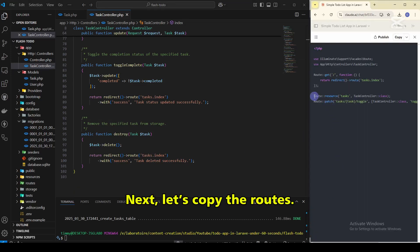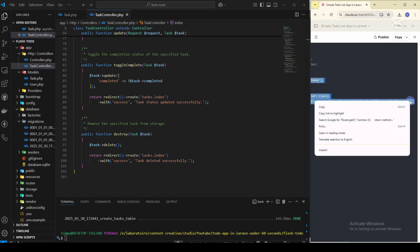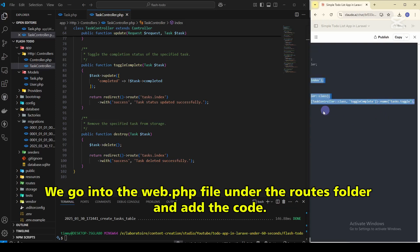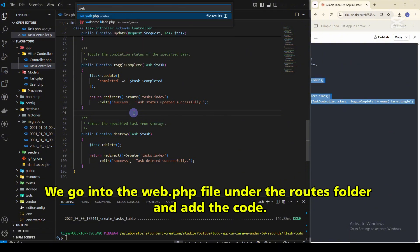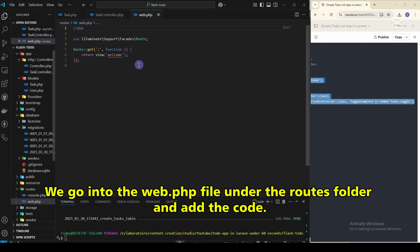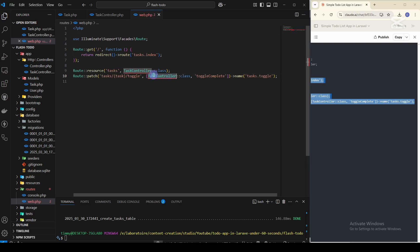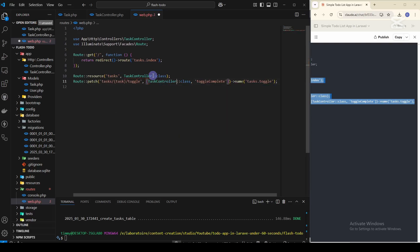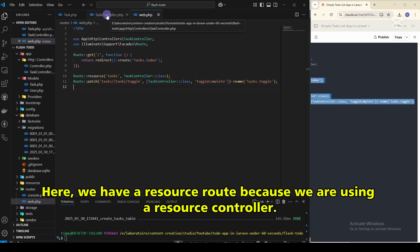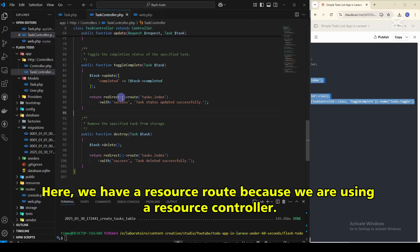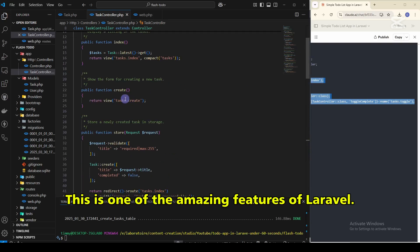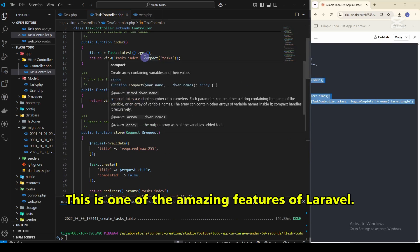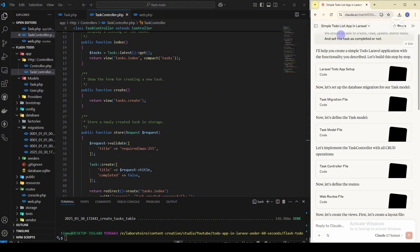Next, let's copy the routes. We go into the web.php file under the routes folder and add the code. Here we have a resource route because we are using a resource controller. This is one of the amazing features of Laravel.